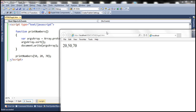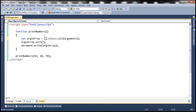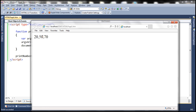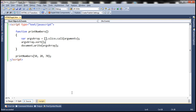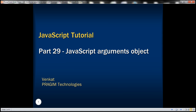So one way to convert the arguments object to an array is by using Array.prototype.slice.call. Alternatively, you can also use an array literal with square brackets — [].slice.call — and then pass the arguments object. When we run this, we should still get the same result. Thank you for listening and have a great day.